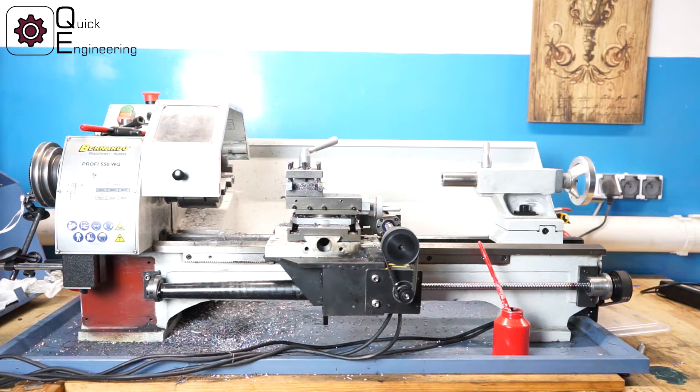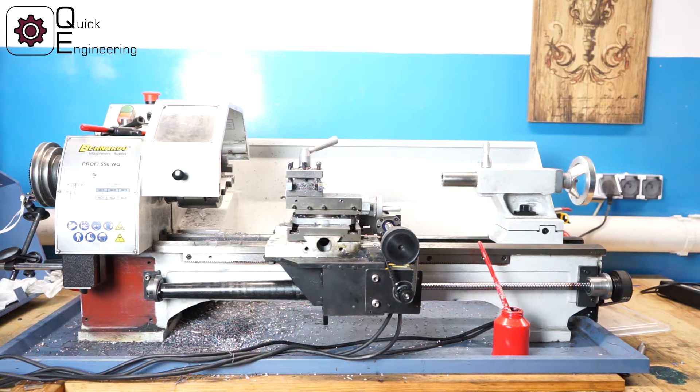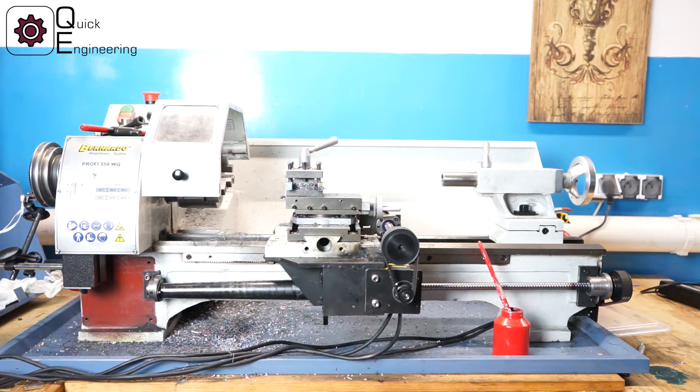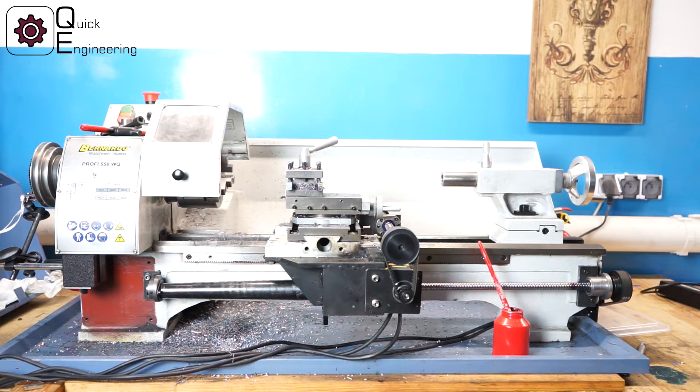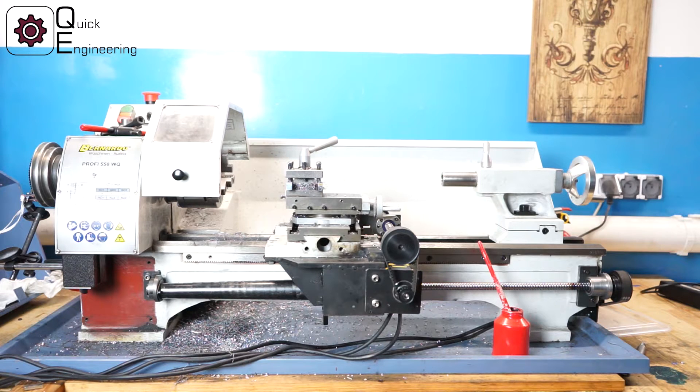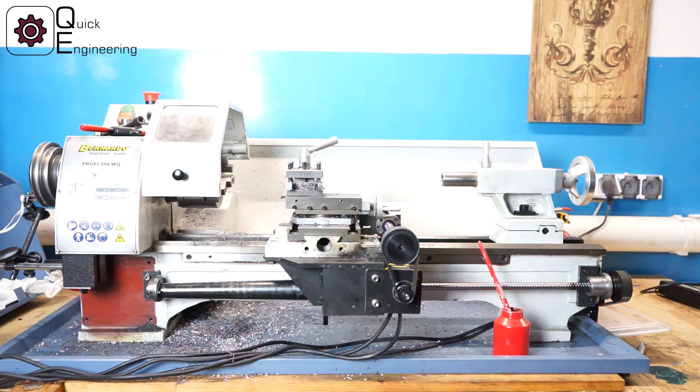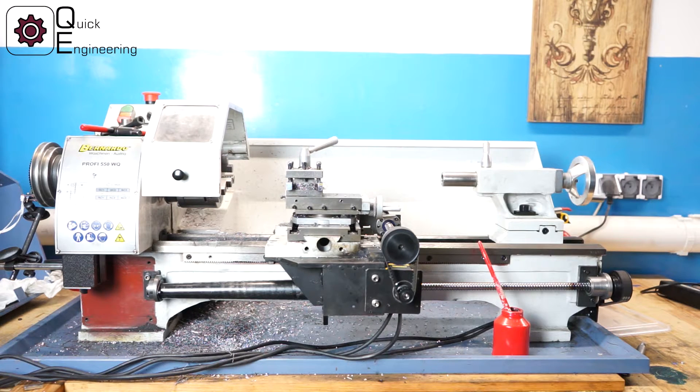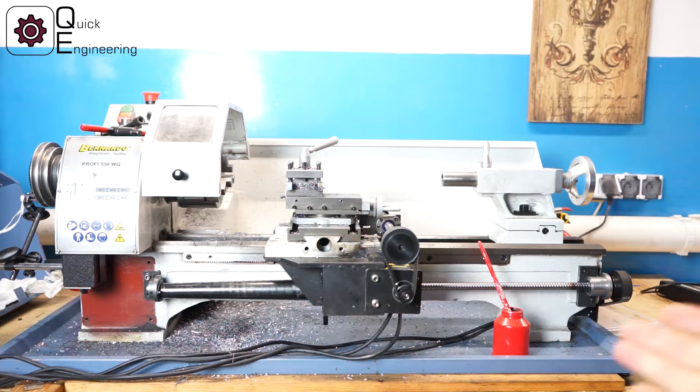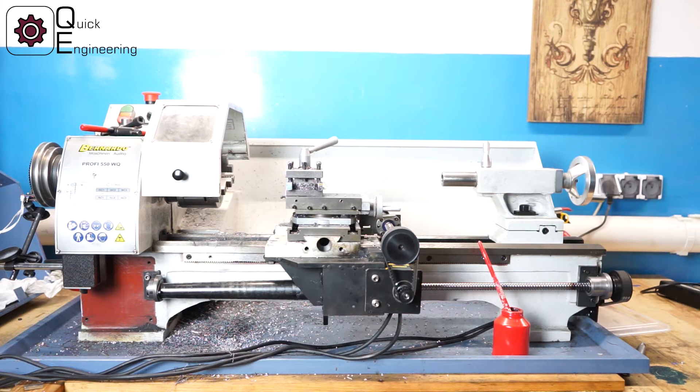Hello and welcome to my workshop again. My name is Jacek and in this video I will make a short tutorial on how to configure LinuxCNC to work with the CNC lathe.